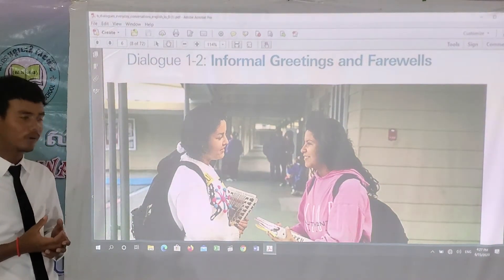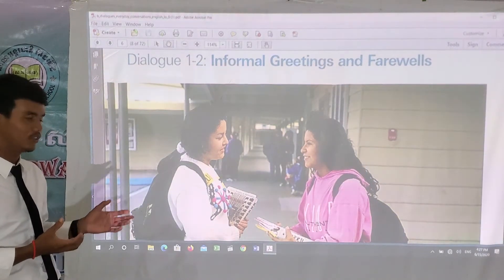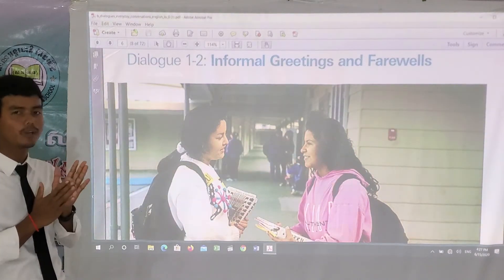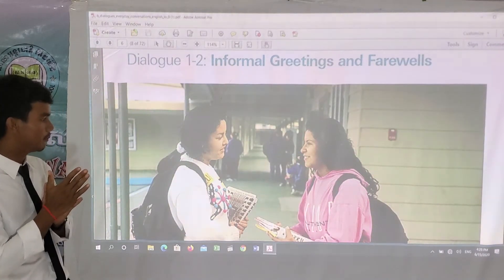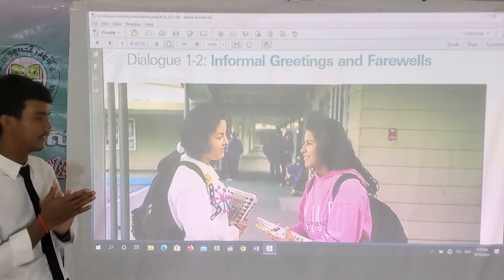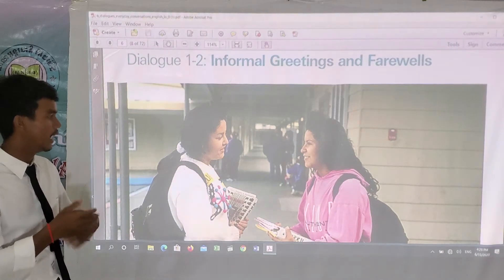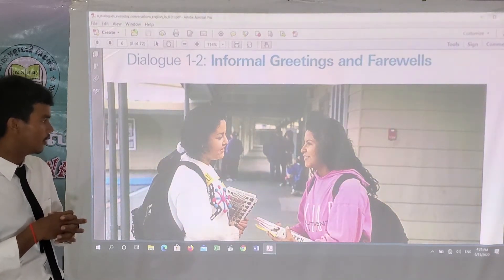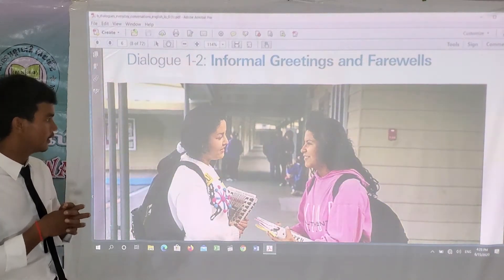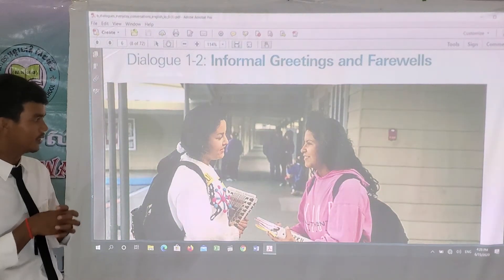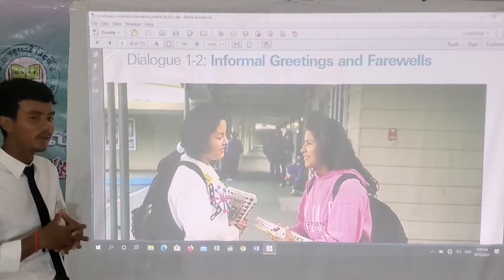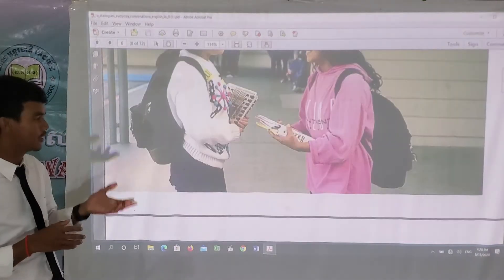As you see in the picture, we have two girls at the school. Maybe they are having a break from class and they are having a small talk with each other. Maybe they are close friends. Since they are at school, they have small talk with each other.